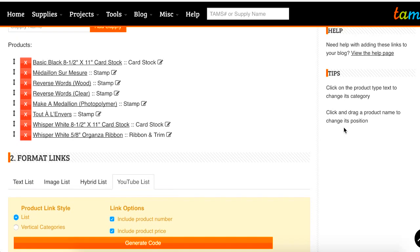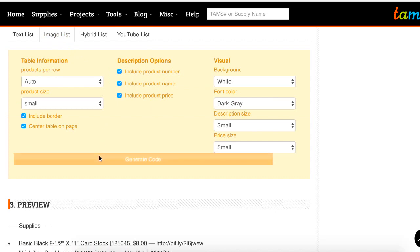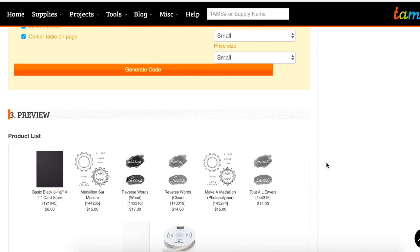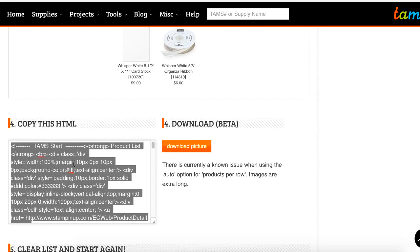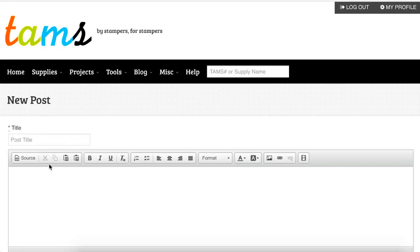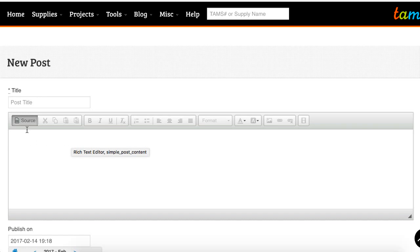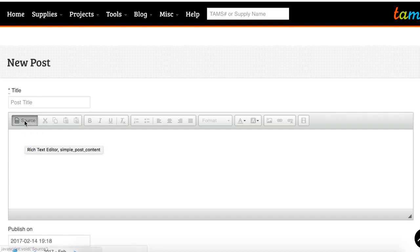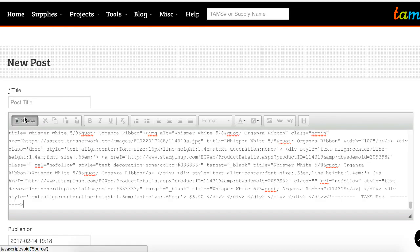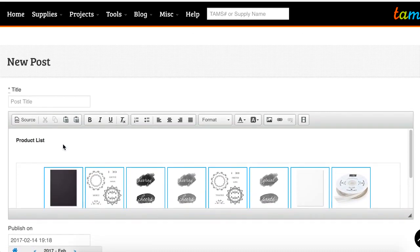So those are all the options for the link generator. Once you've figured out what you want to do for your links, go down to the HTML and copy it. If you copy this, you can go over to your blog — this works exactly the same on WordPress, Blogger, or TypePad. Most of those have an option where you're looking for a source or HTML view. WordPress calls it text versus visual, but you're looking for an option where you can paste in the code. Whenever you go back to the visual option, you'll see all the pictures or the product list right within your blog, and then you can start typing the rest of your blog post.